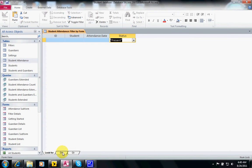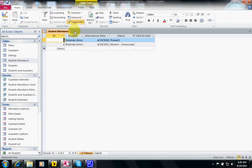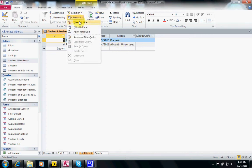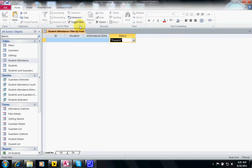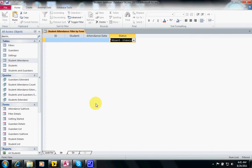Now once we have selected our criteria we apply the filter, and it's showing both because we selected present or unexcused. Let's go back and remove one.